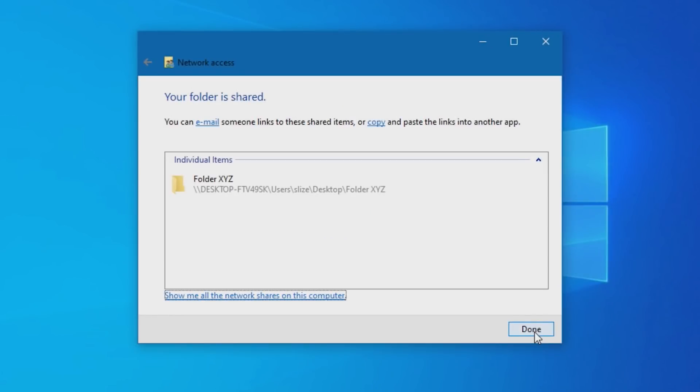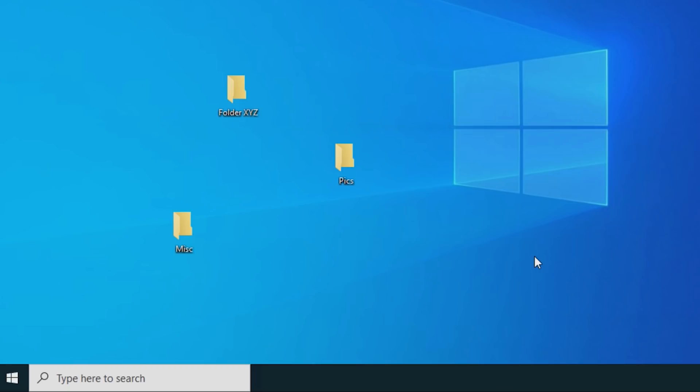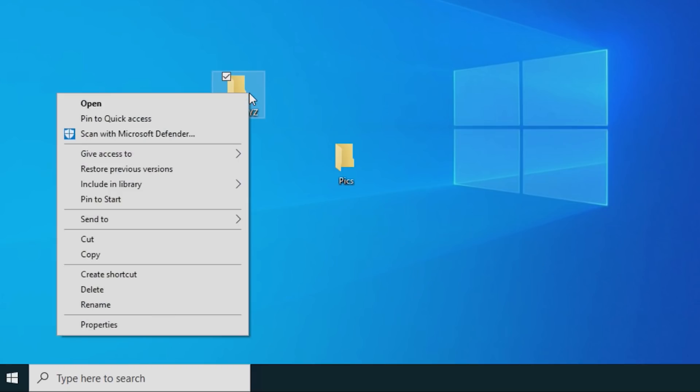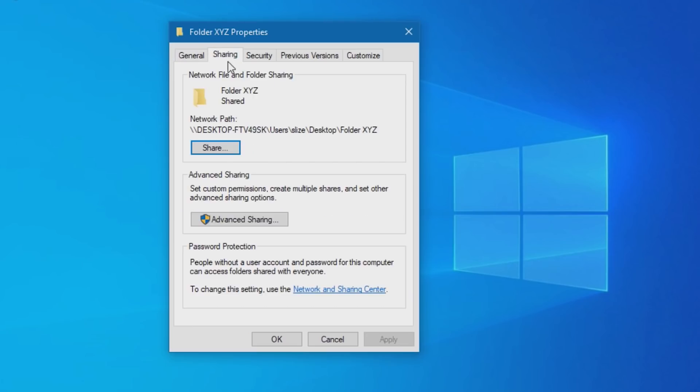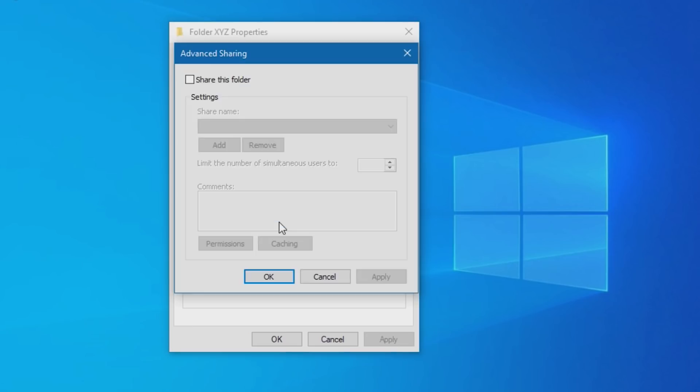You should get a message that your folder is shared. Click Done. Now right-click the folder you want to share again, and this time click Properties. Within the Sharing tab, click Advanced Sharing.